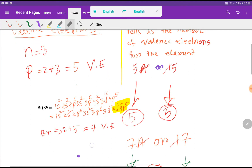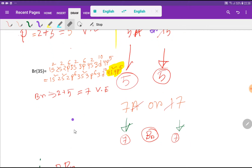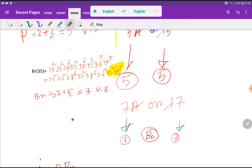Now we have to find out the valence electrons for bromine. Bromine is an element of group 7 or 17. If you delete the first digit, you get 7 — so bromine has 7 valence electrons.